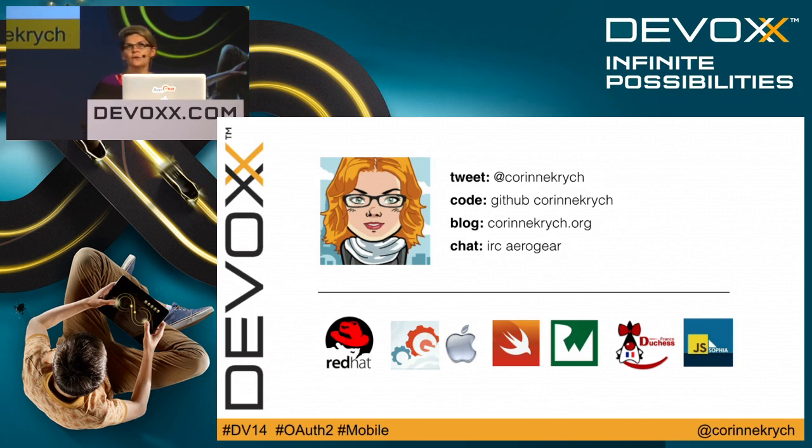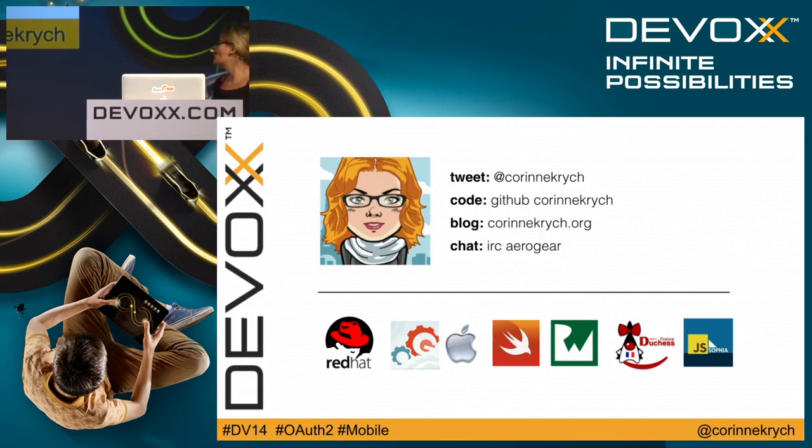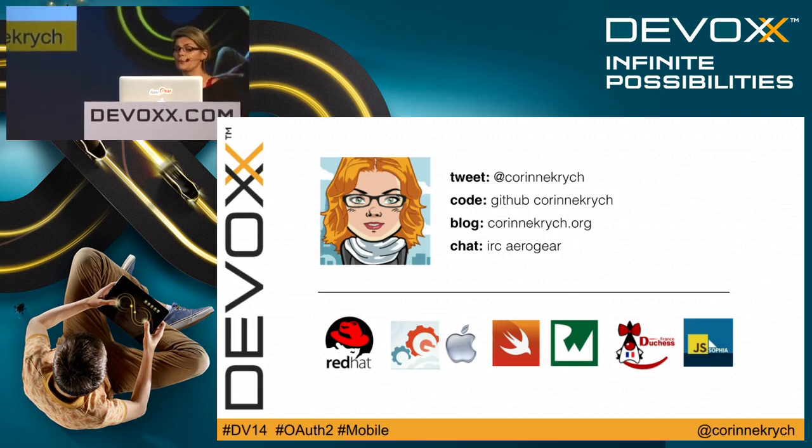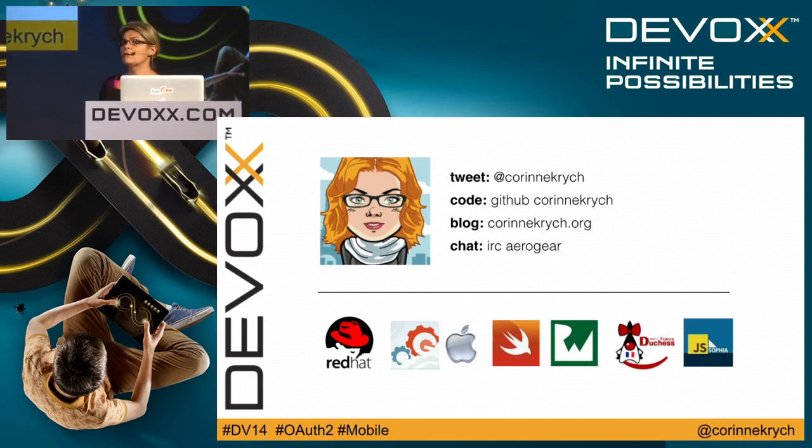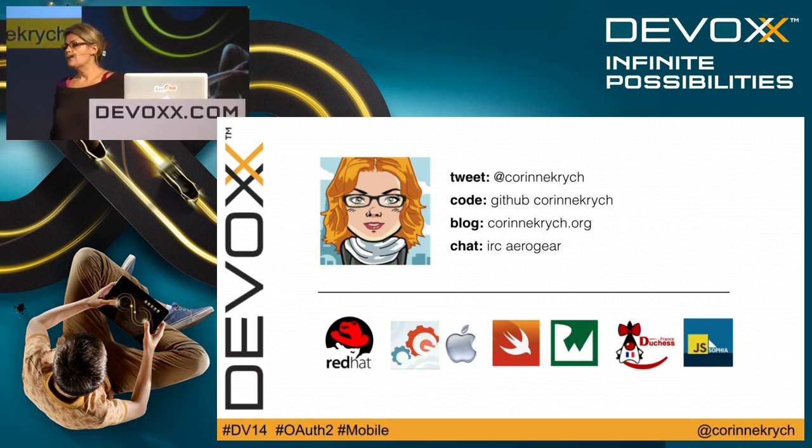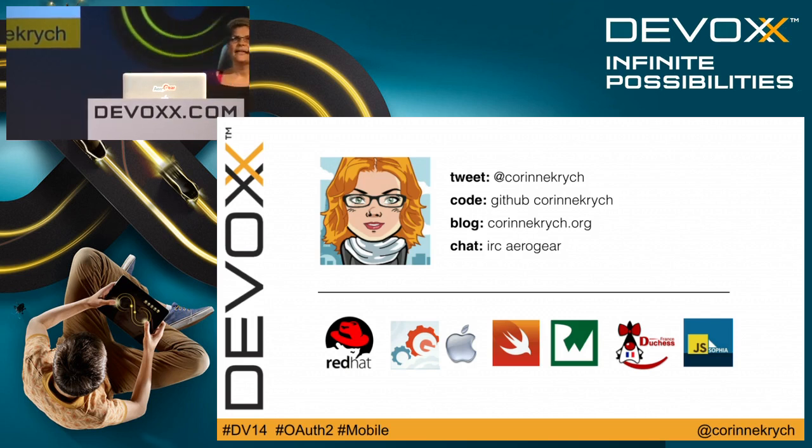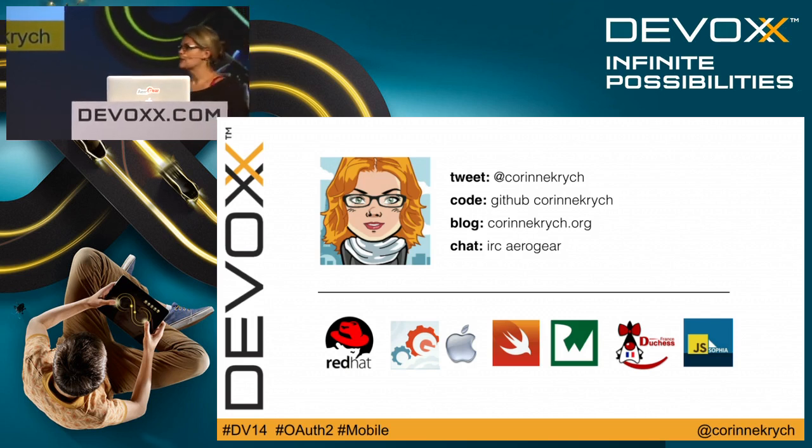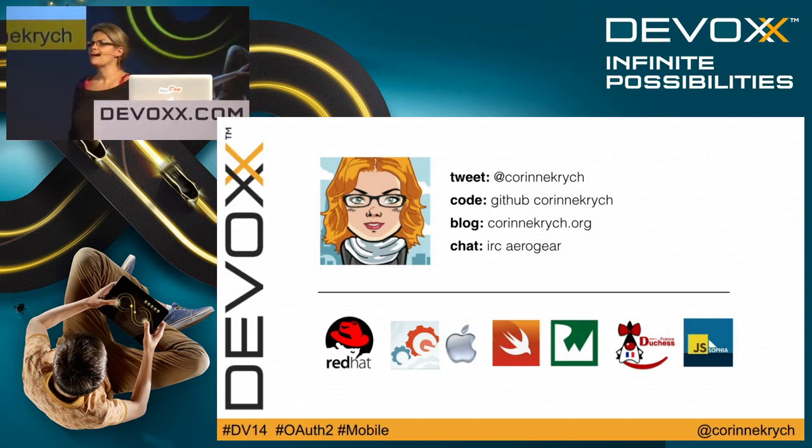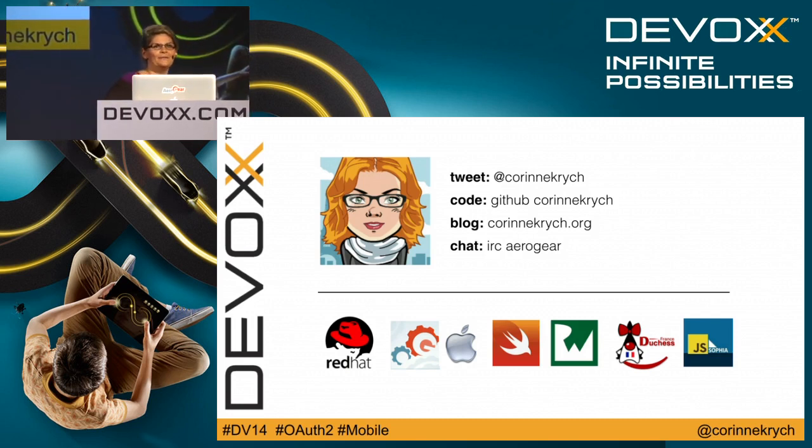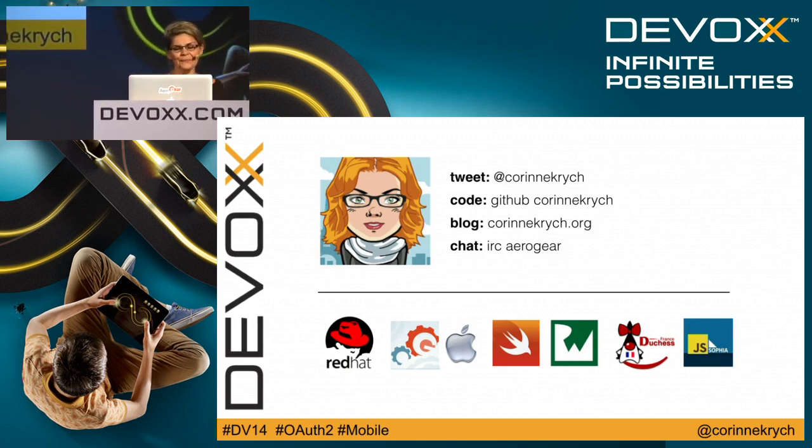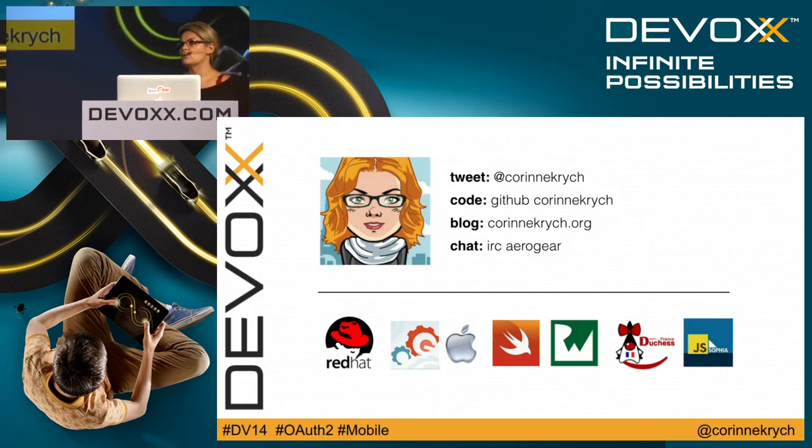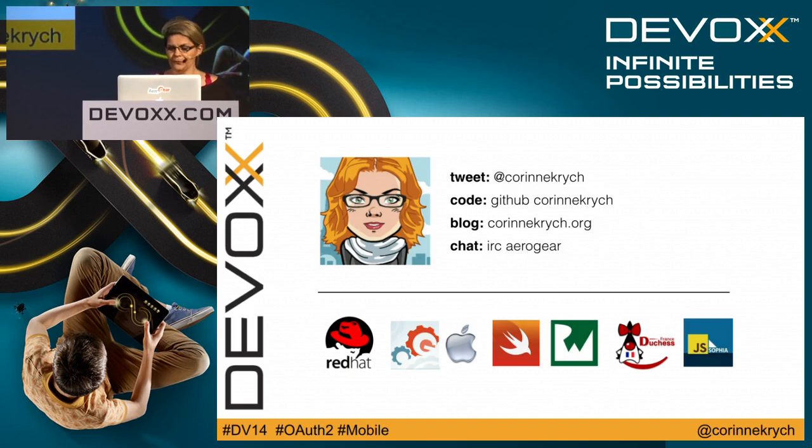When I'm not coding, I love writing about coding. You can read my technical blog posts on corinnekrych.org or on the iOS Raywenderlich tutorial team. When I'm not writing or coding, I love chatting about coding with my fellow Duchess friends and at local user groups like GDG Sophia.